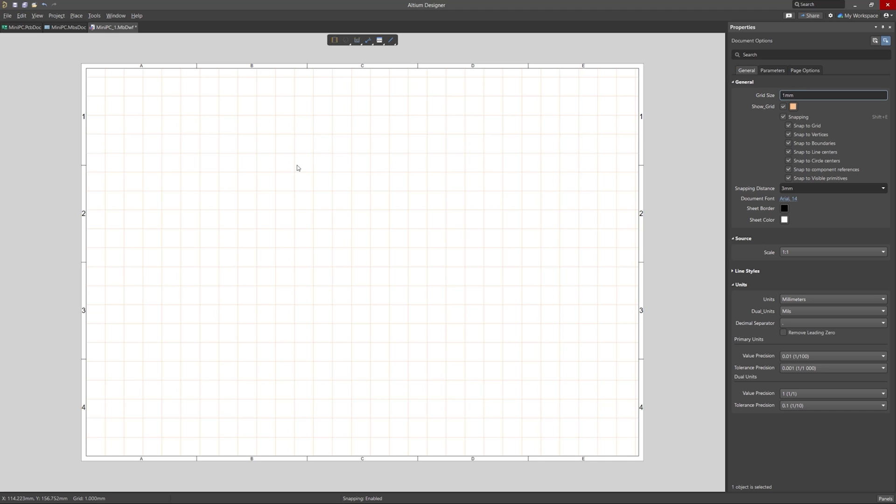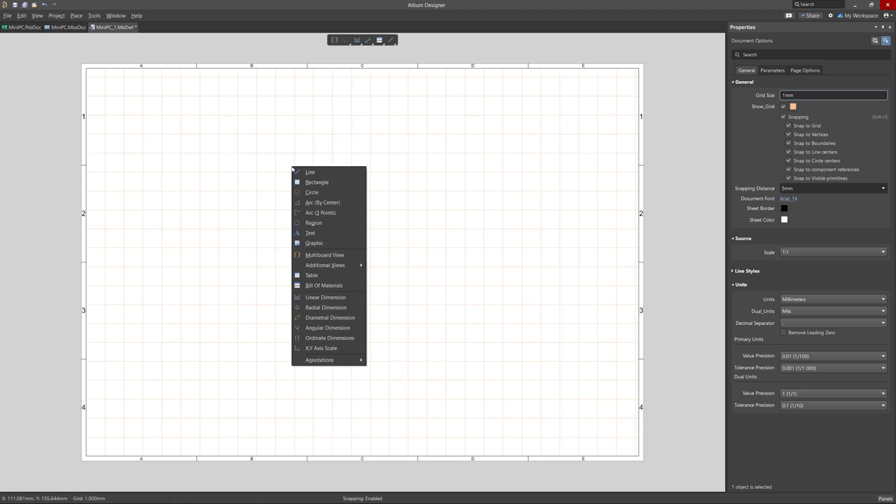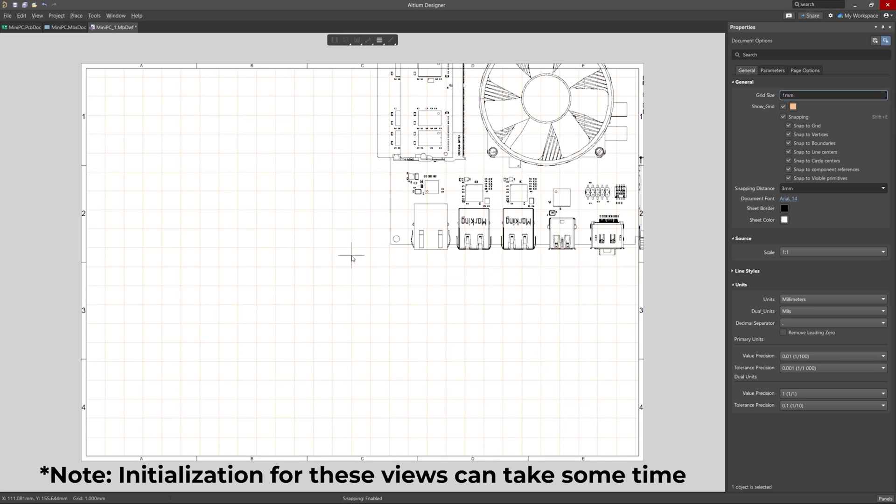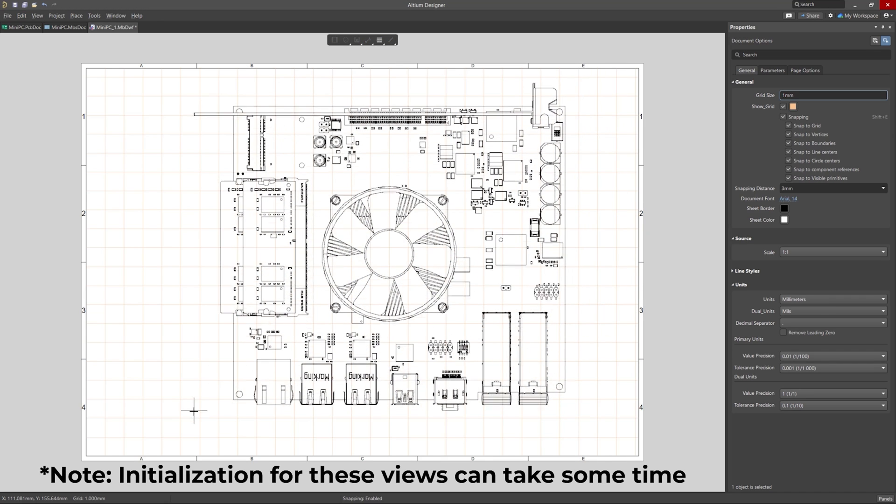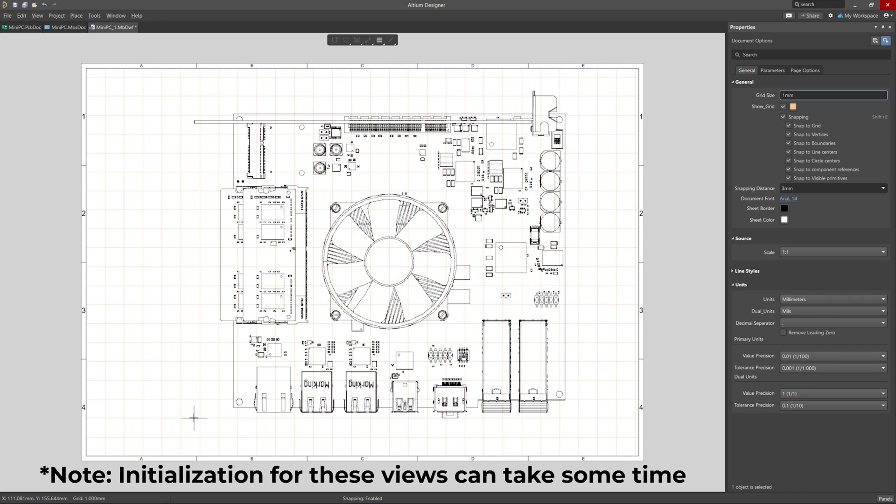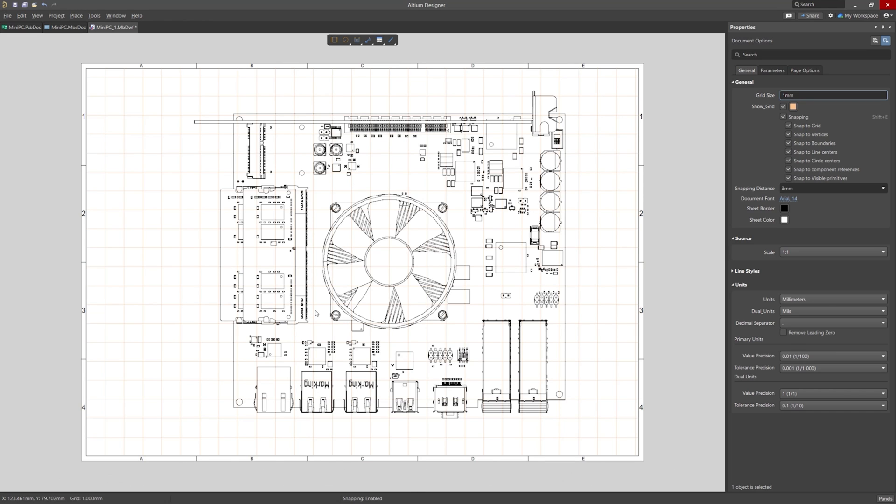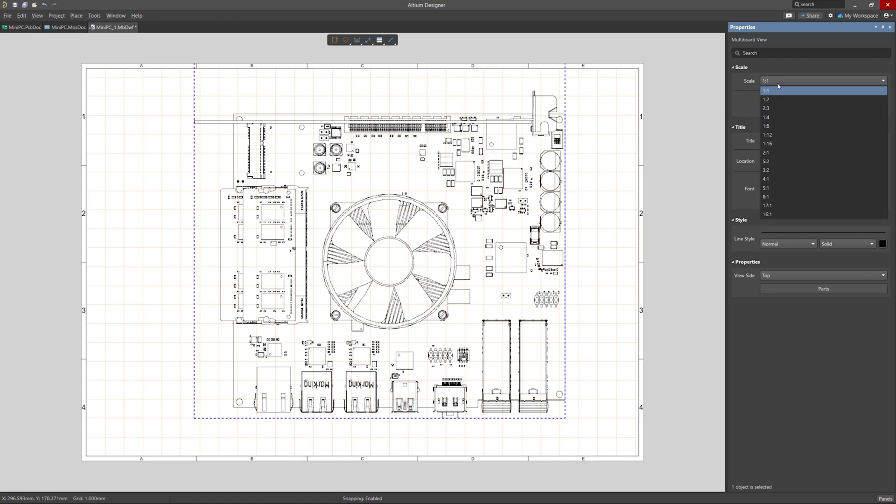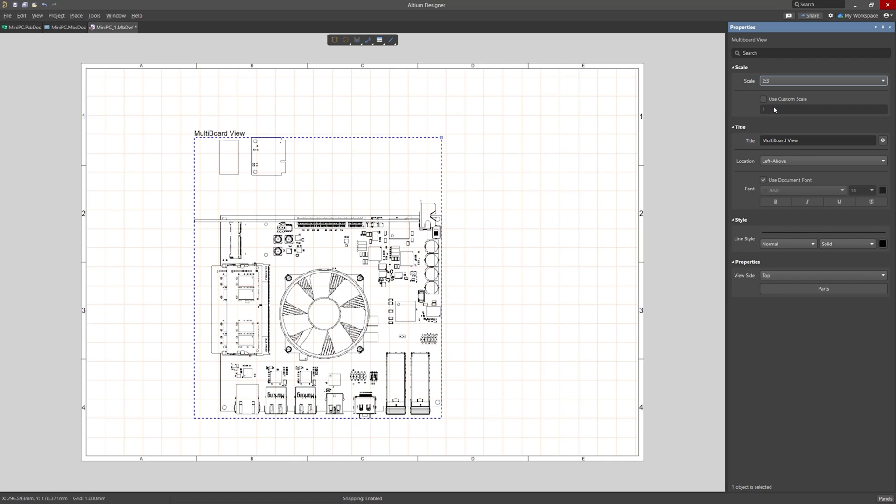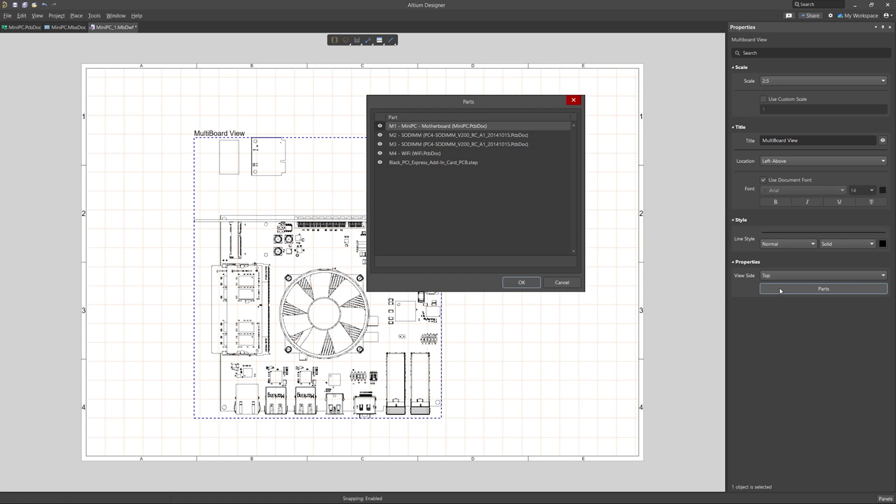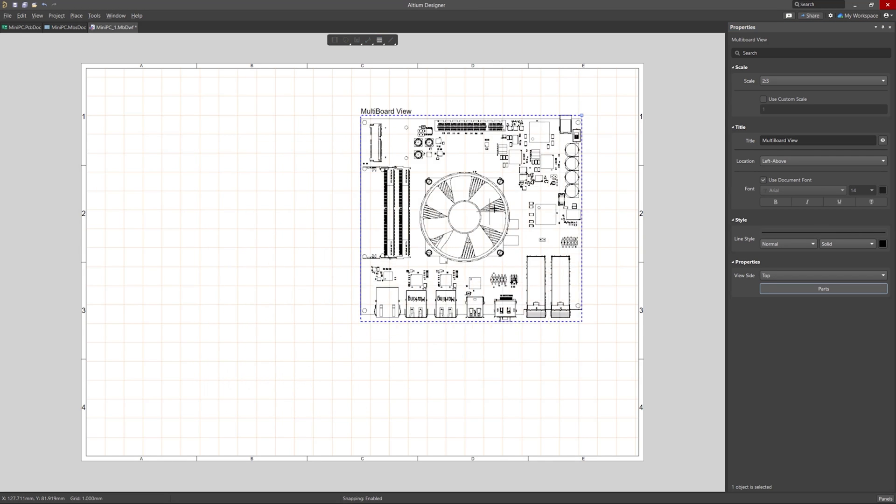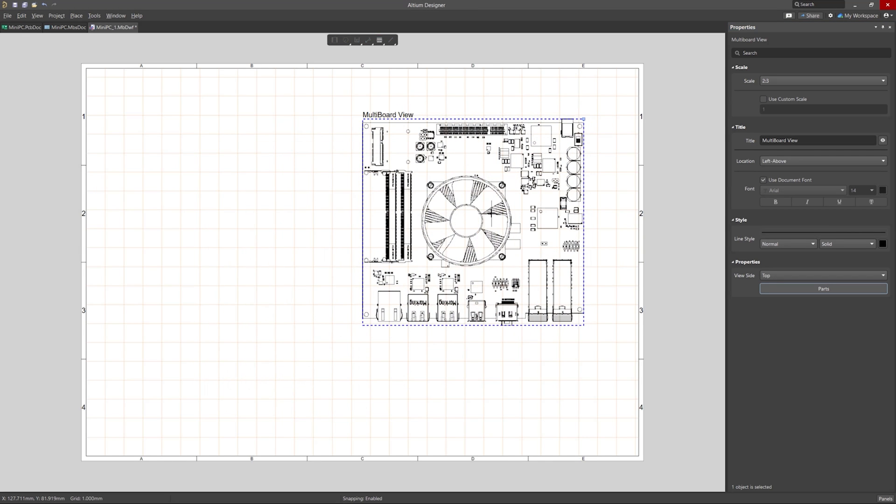All right, so now let's add various multiboard views to our Draftsmen document. We will go into the Properties for the view and change the scale to better fit our sheet size here. We can also go into the Parts menu here and select what we want to include in this particular object. For this one, I'll only choose the motherboard. I'll click and drag this over to the right to give more space.